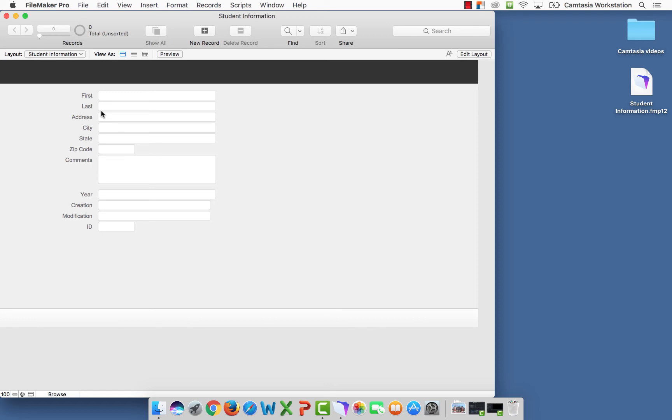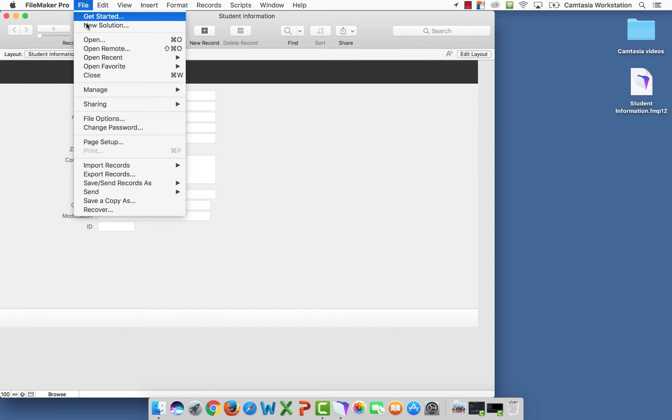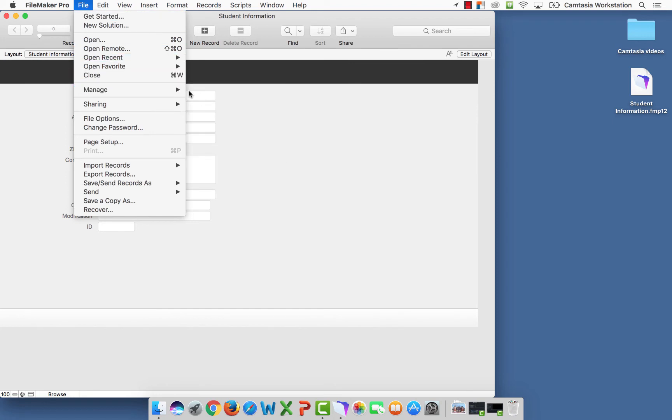Now that the layout has been created, it says student information here. I need to go into the database just to tighten up a few things. So I'm going to go to file, manage, and database.